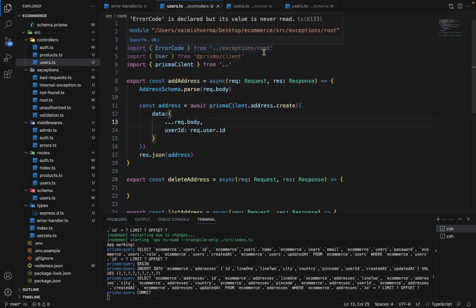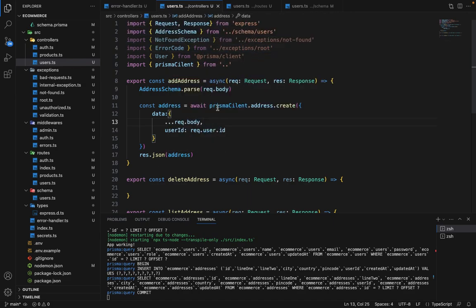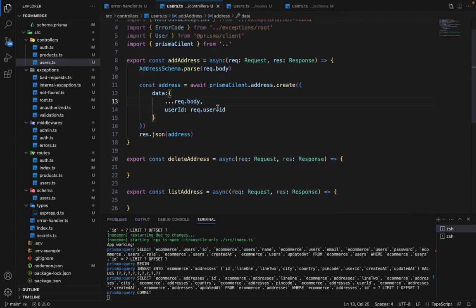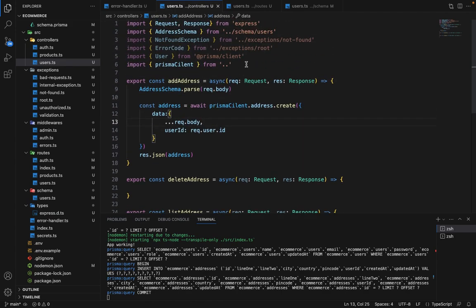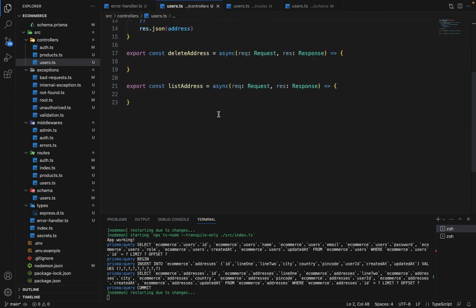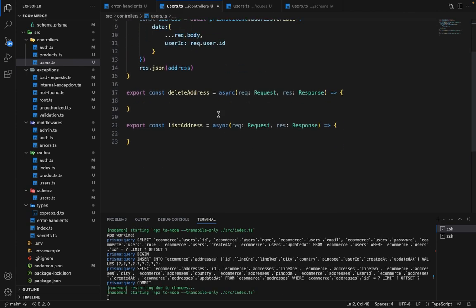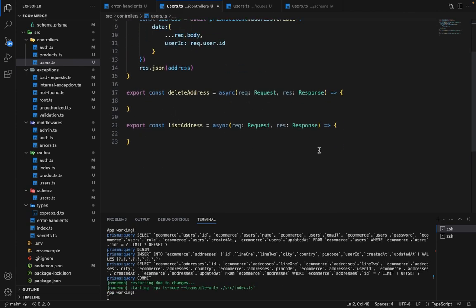Now you can see how we can use the token to get the current logged-in user. We can remove all these unused imports. Now let's go ahead and finish all these routes. These are two routes, sorry.